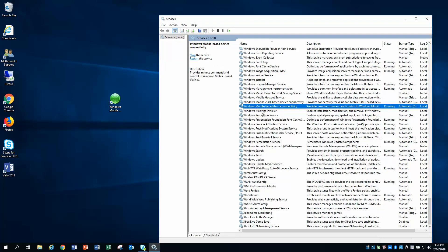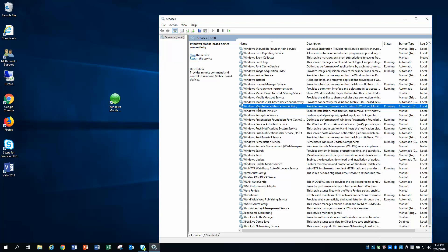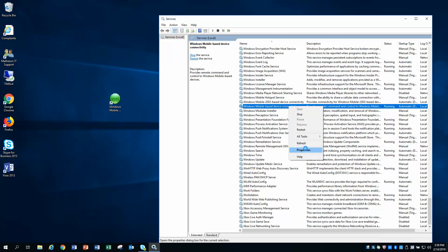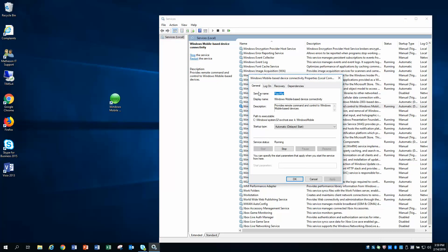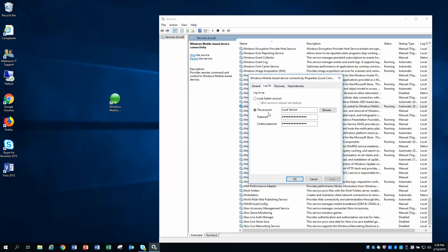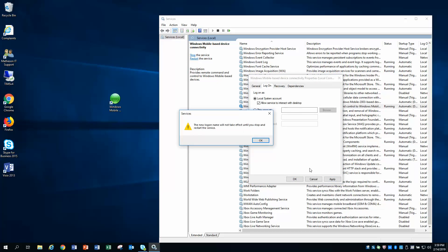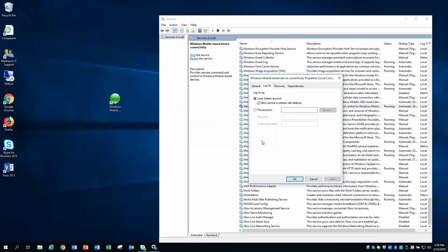Now let's go ahead and do our third one. Click on it once to highlight it, Windows Mobile Base Device Connectivity. Right-click and go to Properties. Here again, we're doing the same thing. We're going to click on the Log On tab. You will see the same thing you saw before, Local Services set. We are going to change that to Local System Account, and then place a check mark in this box that says Allow Service to Interact with Desktop. Hit Apply. You will get this message: The new logon name will not take effect until you stop and restart the service. Hit OK.